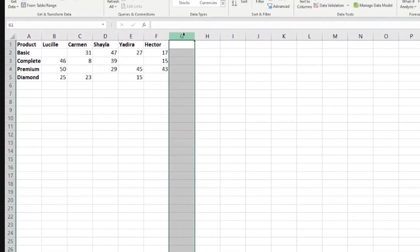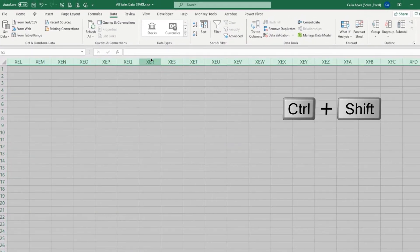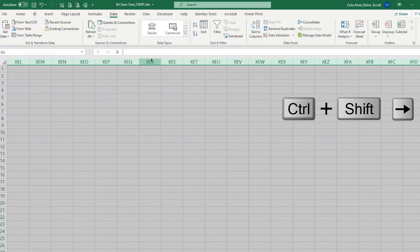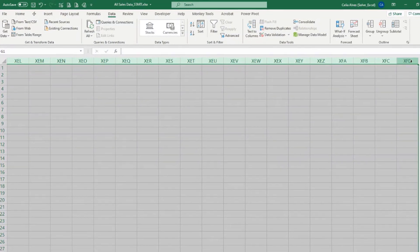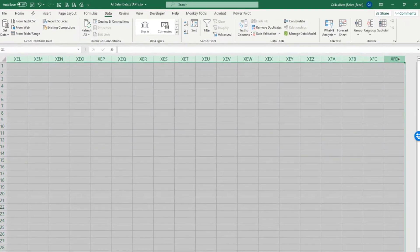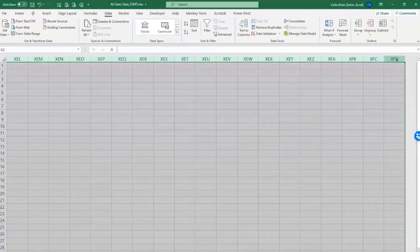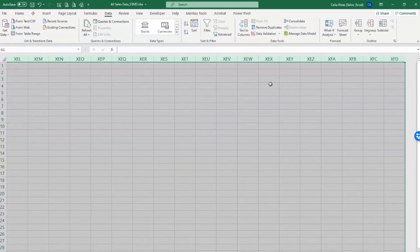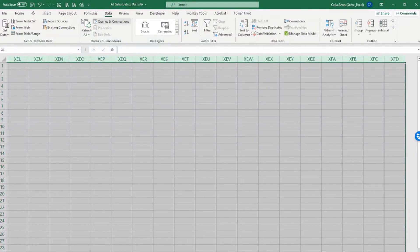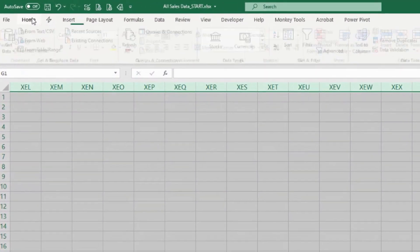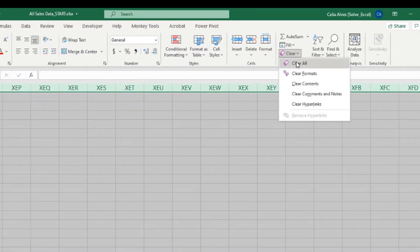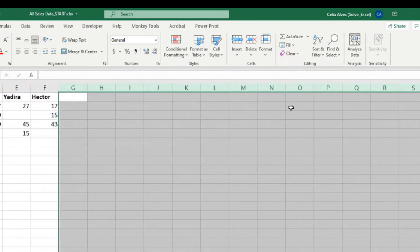You select the first empty column, Control-Shift, right arrow, to select until the very last XFD column. And then come here in the Home tab, Clear, Clear All.